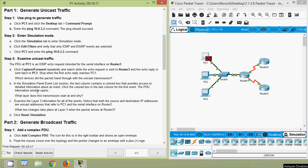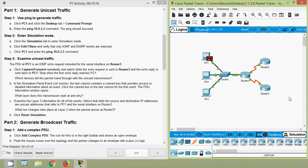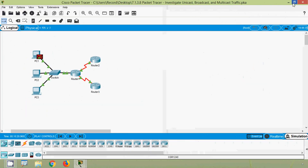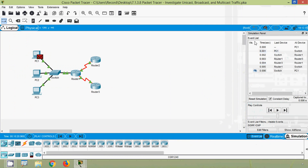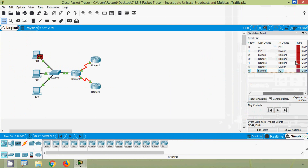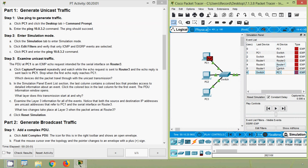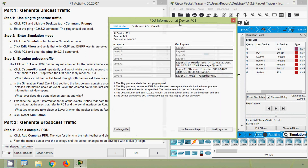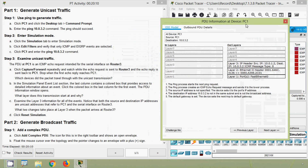Click the colored box in the last column for the first event - the PDU information window opens. The event list is not visible here, so we maximize the screen. We can see the Event List and click on it. In the last column, the type column, we click on the first PDU colored box and here we can see PDU information at device PC1.